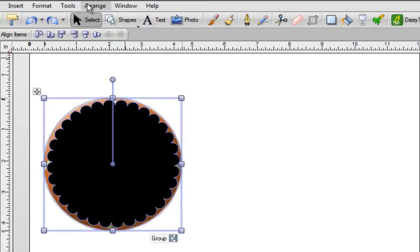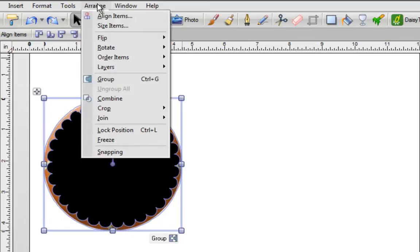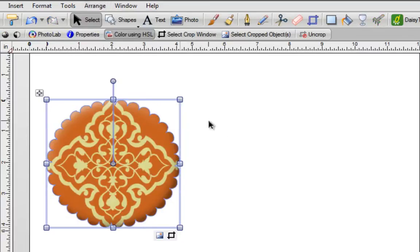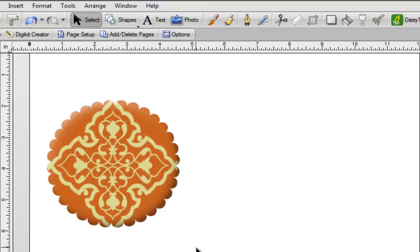Go to the top of the screen, click on arrange, crop and you're going to crop to the top item. And there we have it, we have a very quick scallop shape that we made.